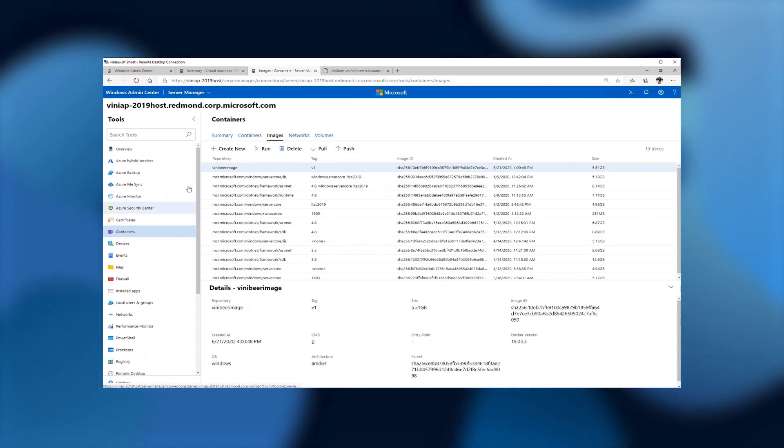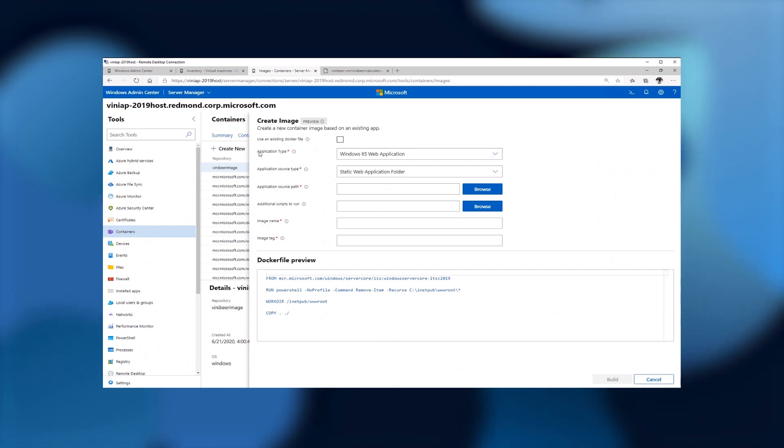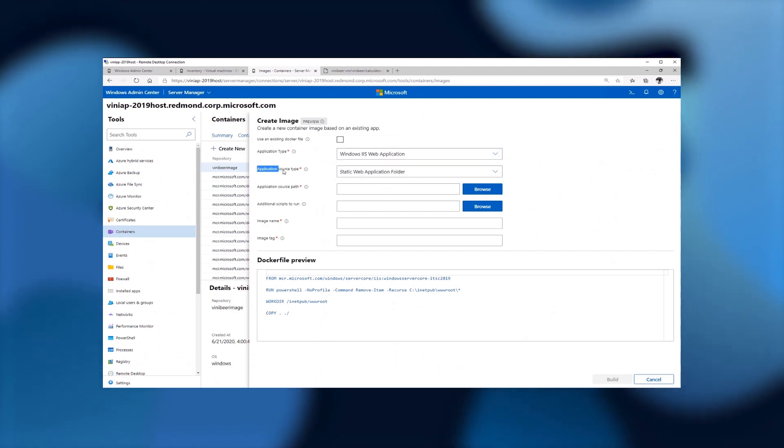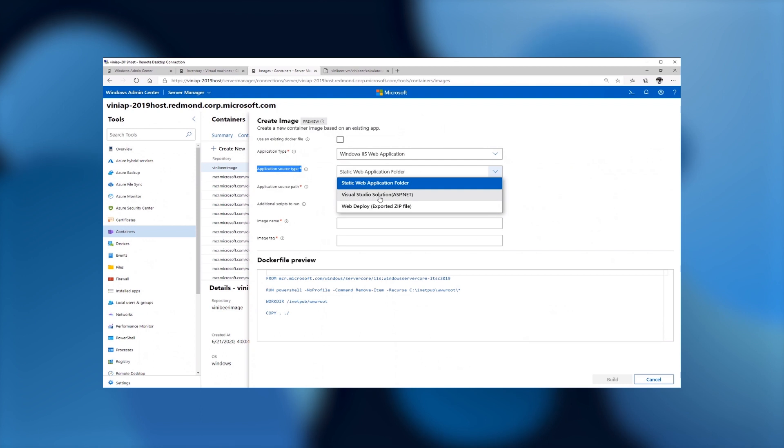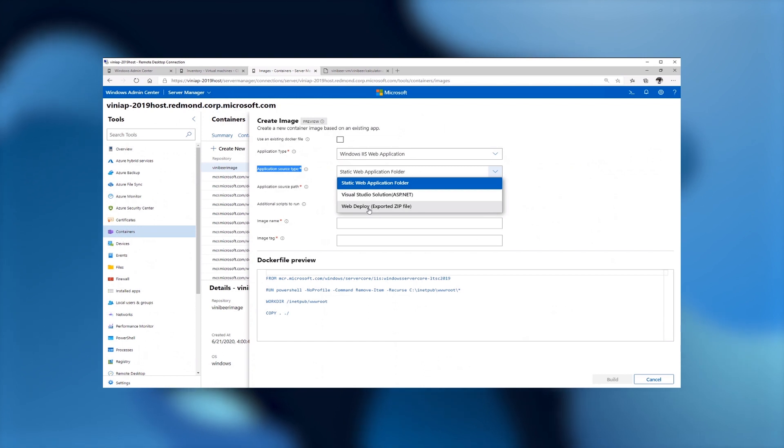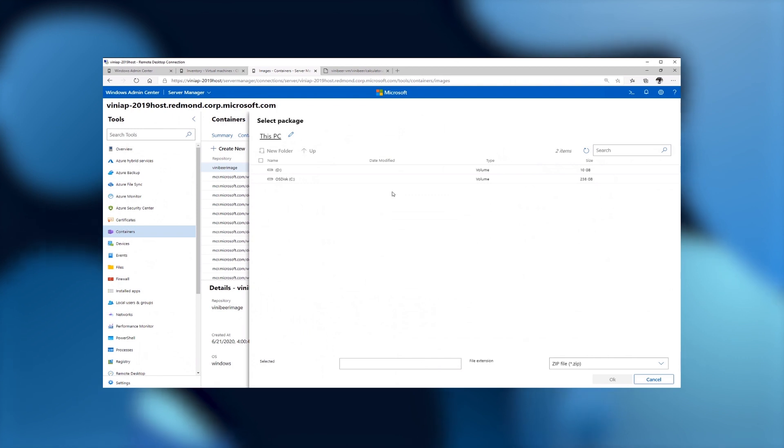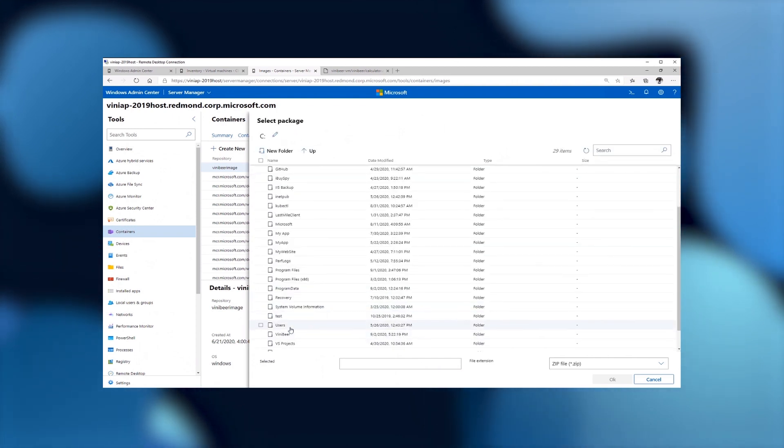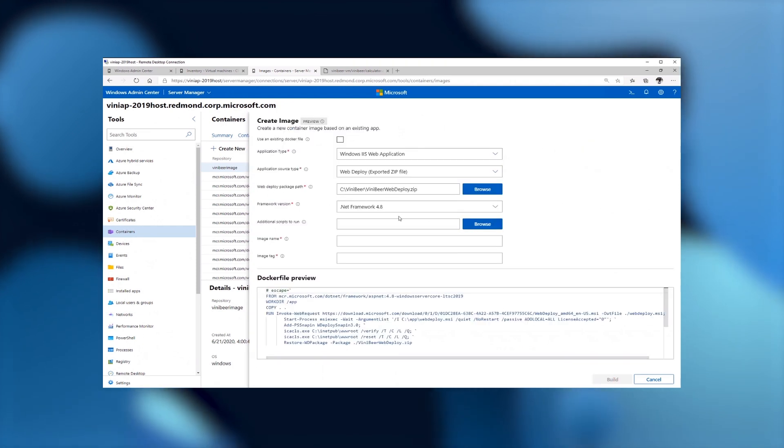This extension has been recently updated to include a feature that actually helps you in containerizing your application. So all I have to do here is click the create new. I have multiple options here, but the application type up until now is only for web applications. We'll be adding more options in the future. The application source type that we've talked about can be either a folder for a static web application. It can be a Visual Studio solution in case you have a developer around and you have the Visual Studio solution files. Or it can be a web deploy just like we exported from the running server.